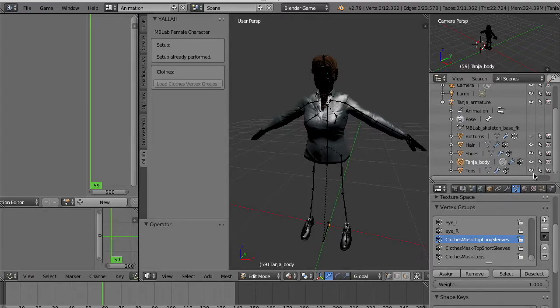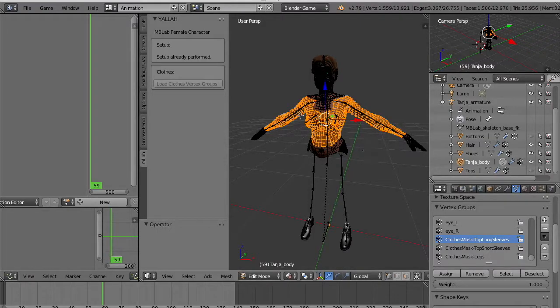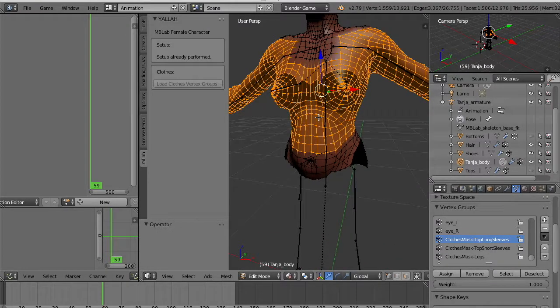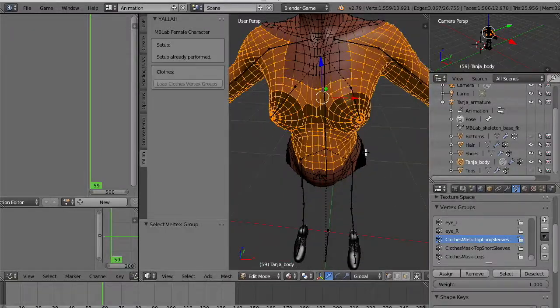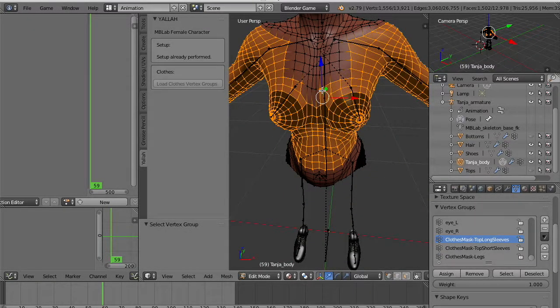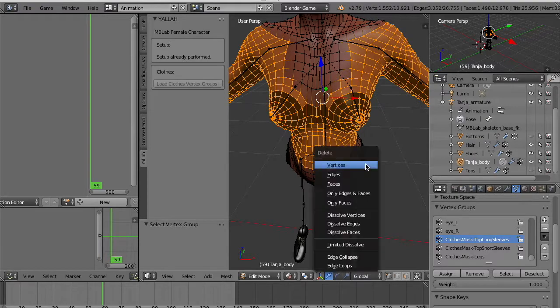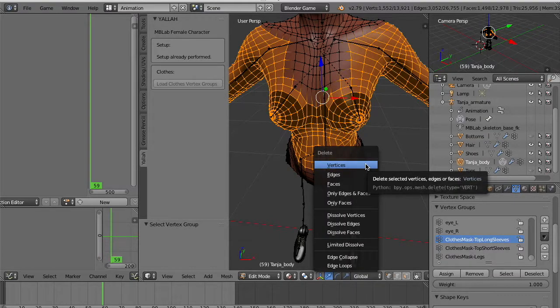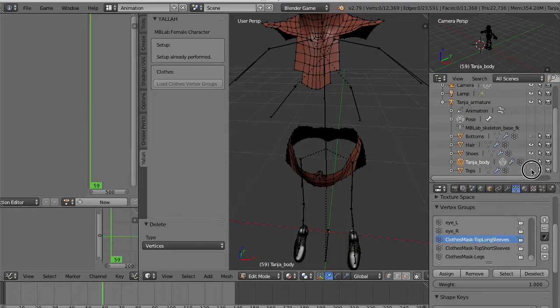And edit manually which vertices you are going to delete. And for example we remove from the selection some vertices there in the area we want to keep.